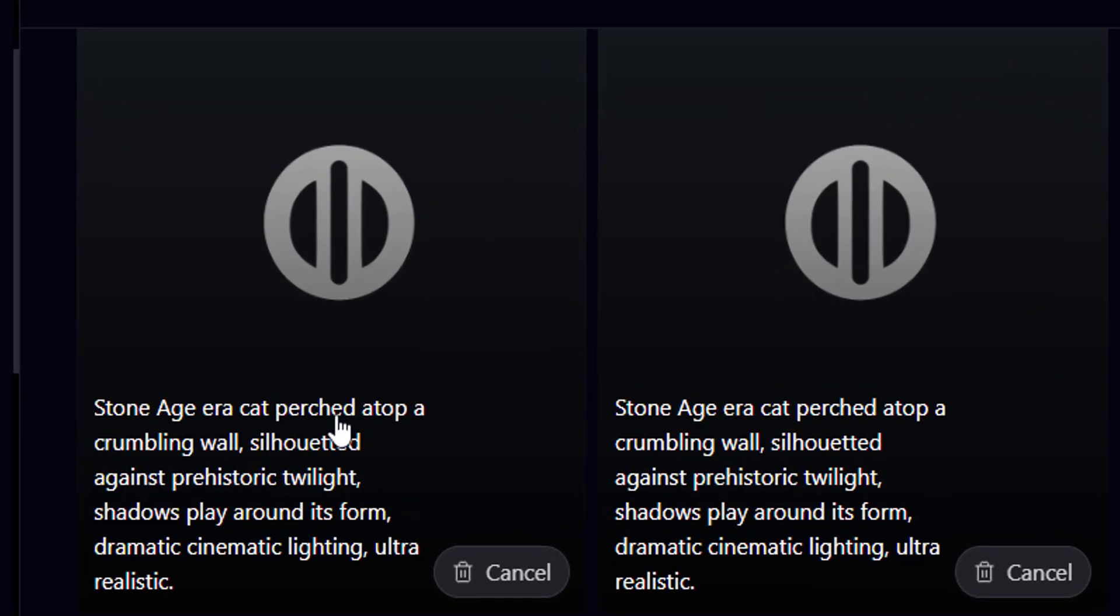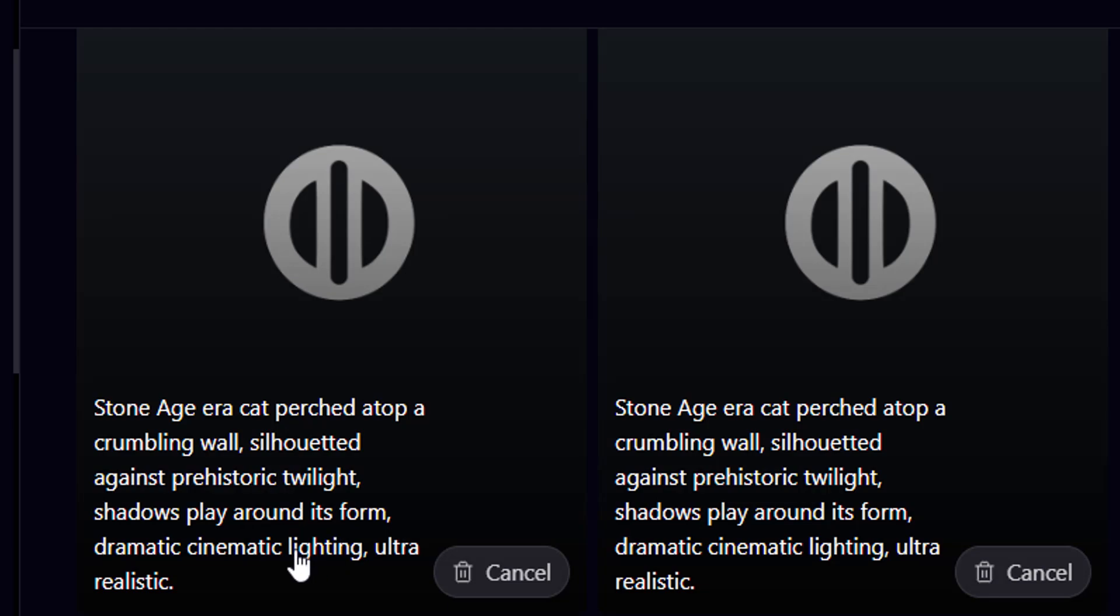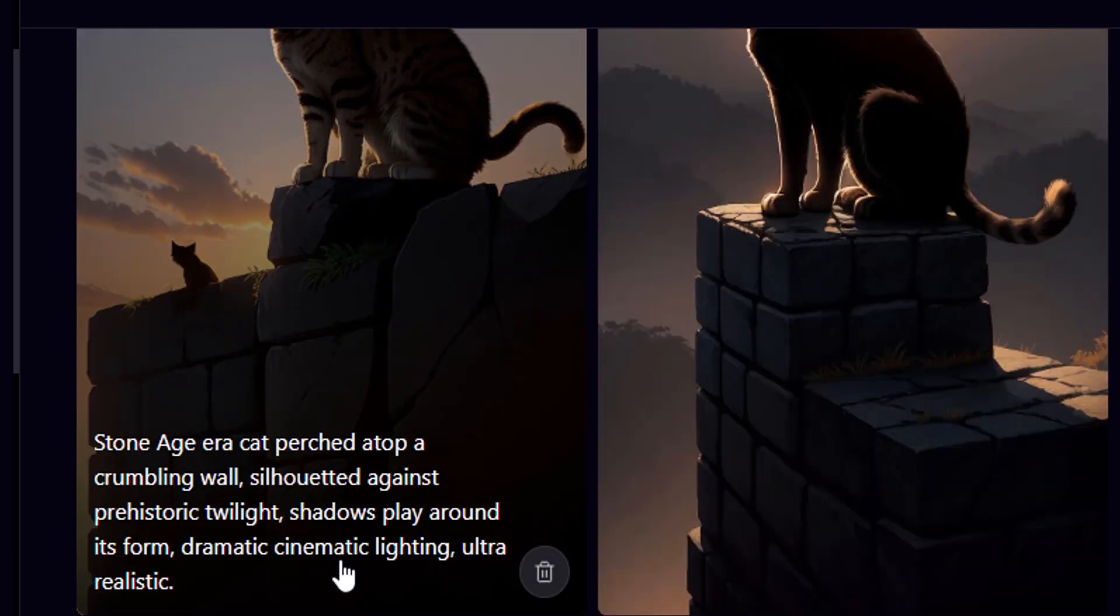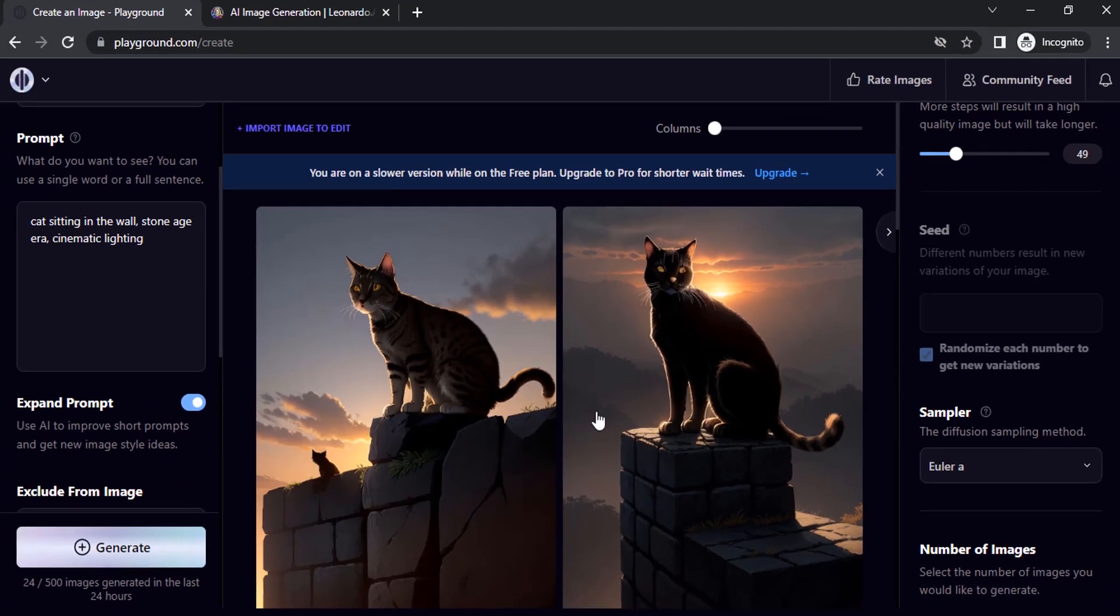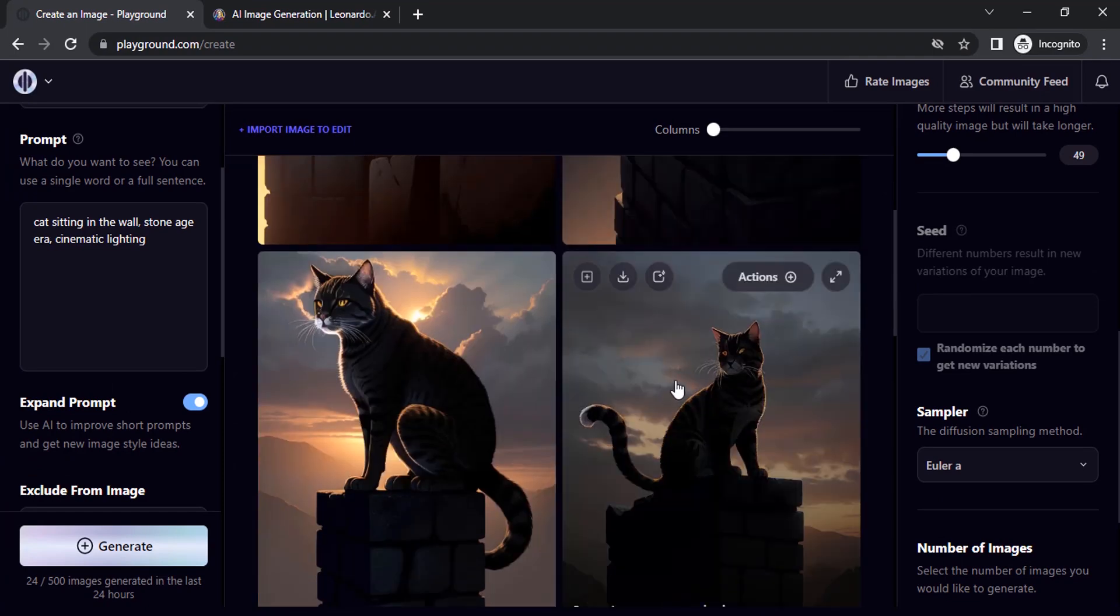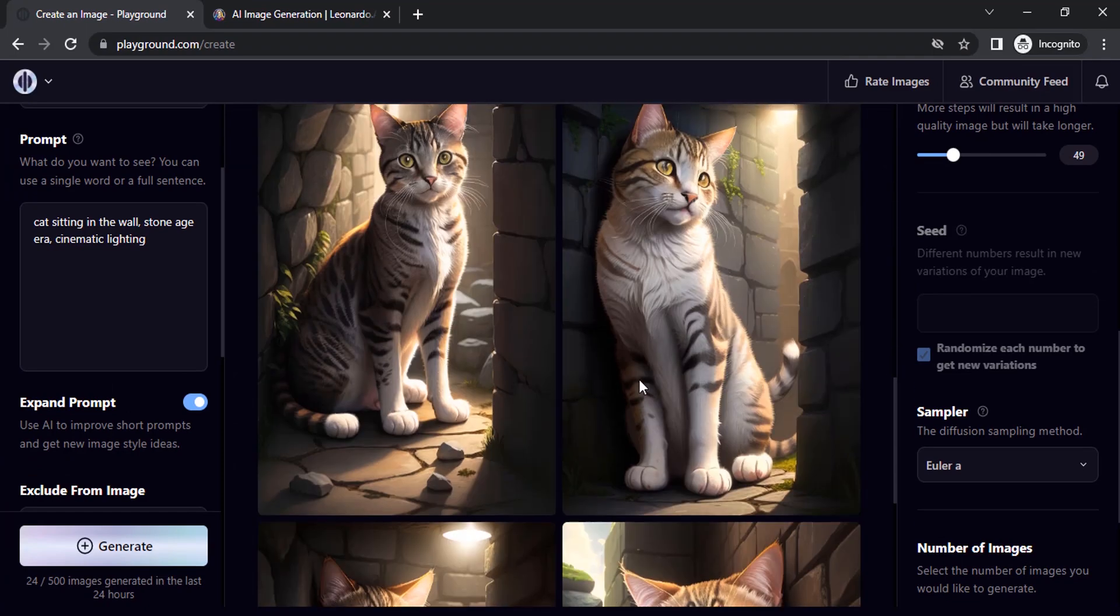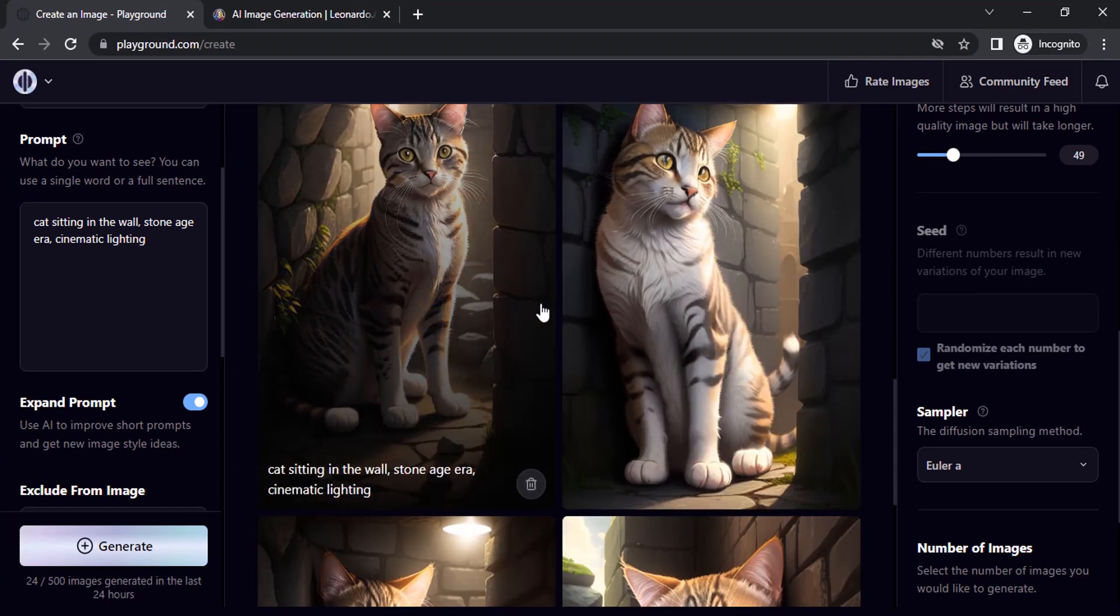So you already see: stone age era cat perched atop a crumbling wall, silhouetted against prehistoric twilight, shadows play around its form, dramatic cinematic lighting, ultra realistic. So you can see the difference. So this one is okay but this one is better.